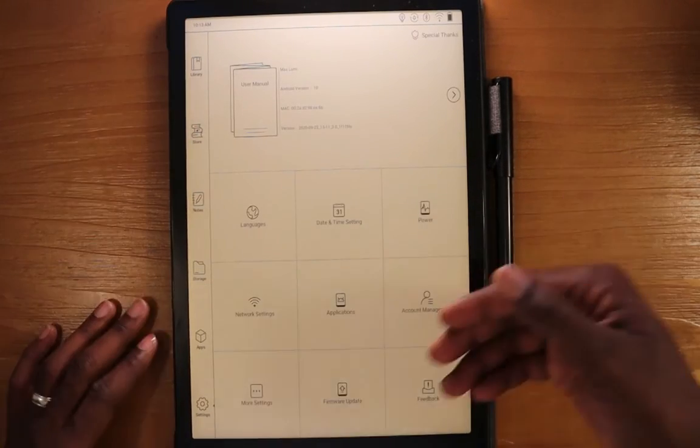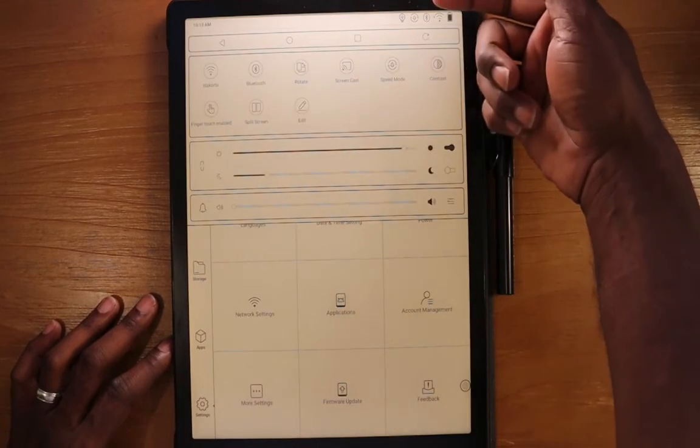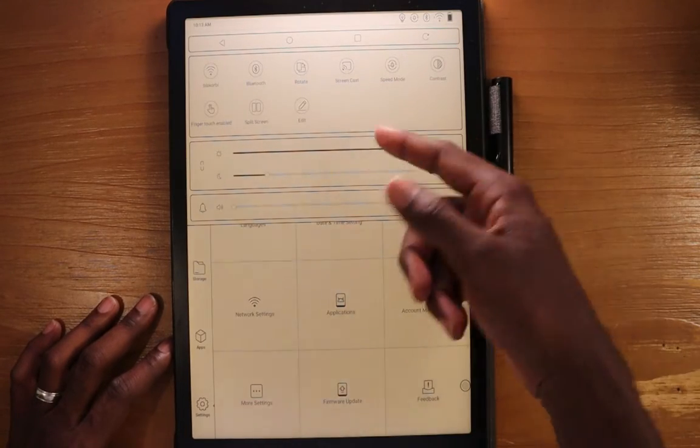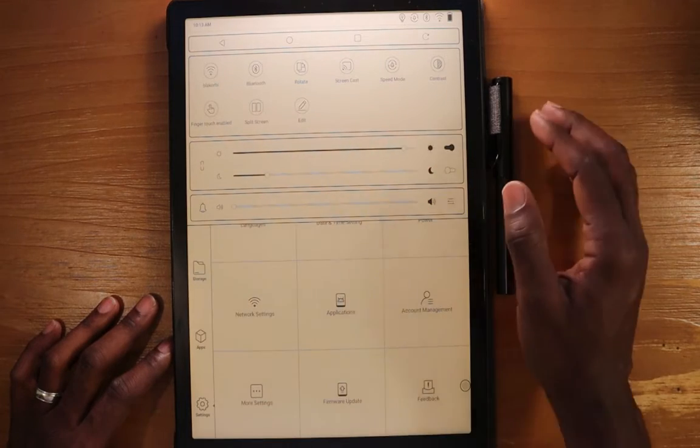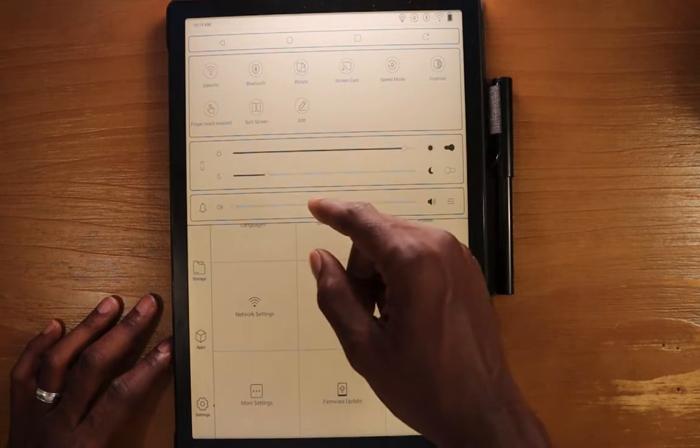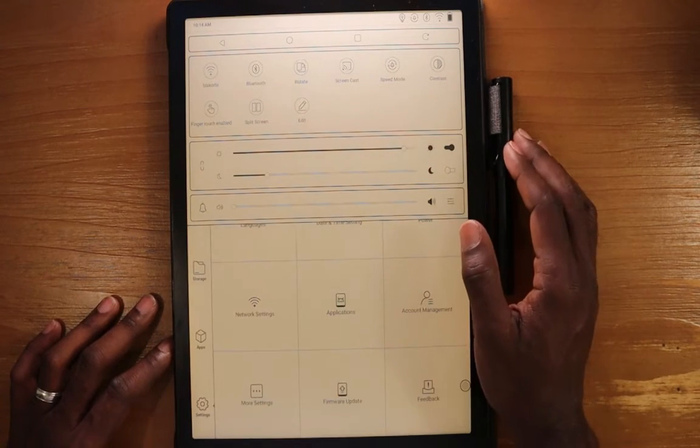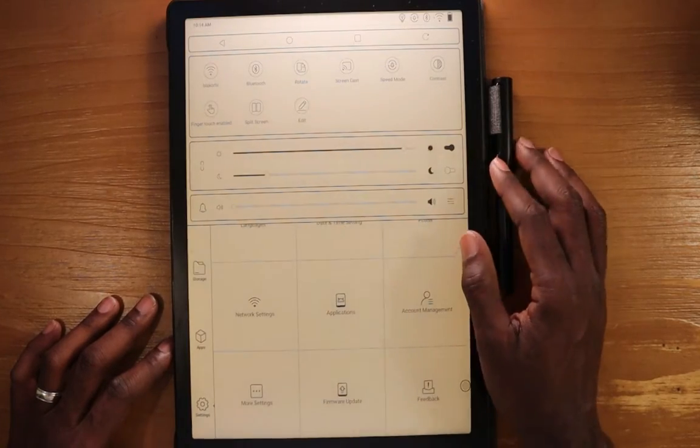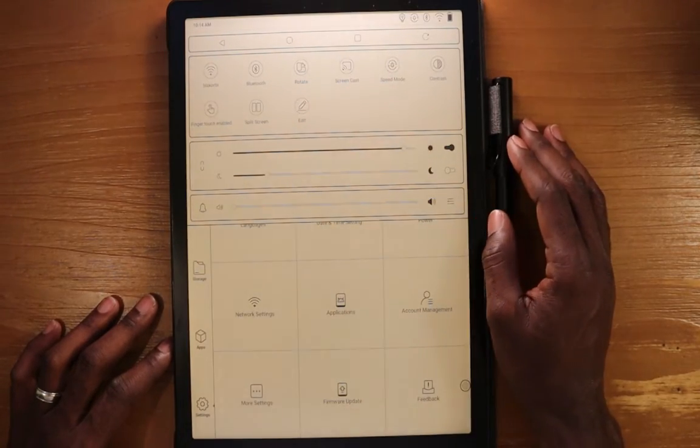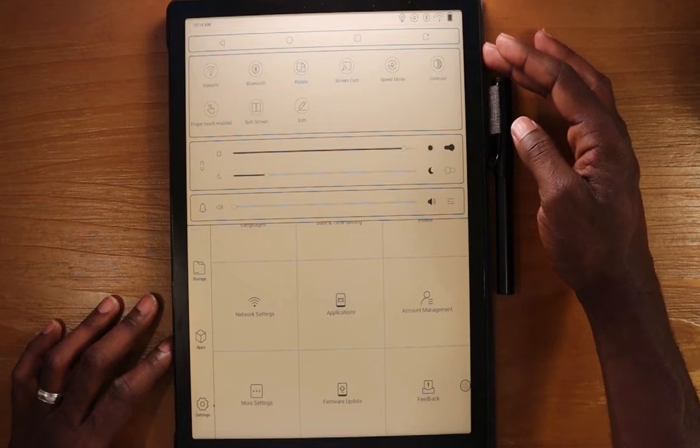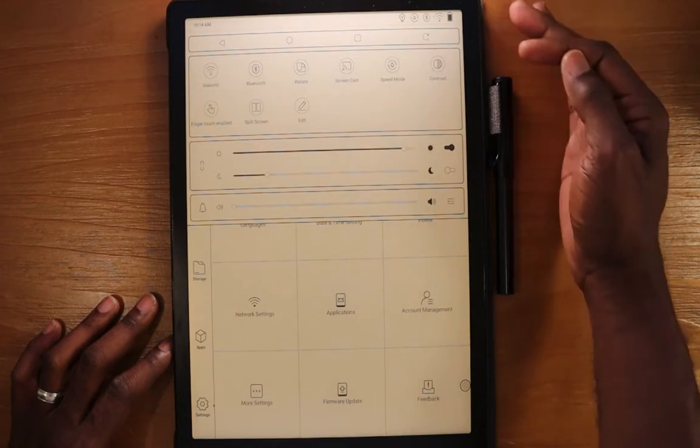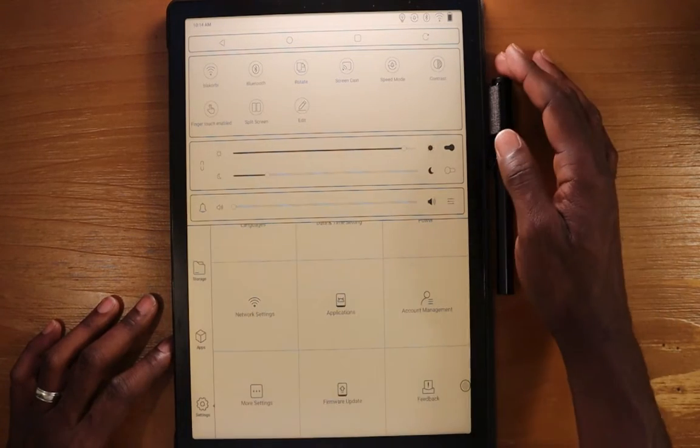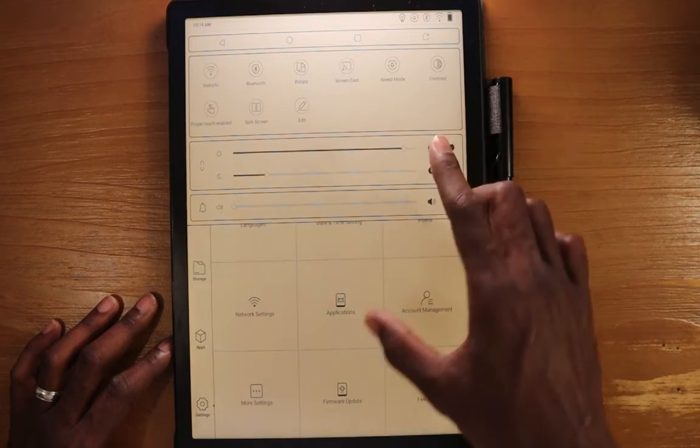The other area where there are settings is in the pull down. So if you pull down from the top menu, you'll see you have some options here where you can get to certain settings. You can set up split screen as one we did not go into, rotate. You can actually screencast as well. We talked about the speed mode and setting it from here. You can set up contrast and you can also enable or disable the finger touch.